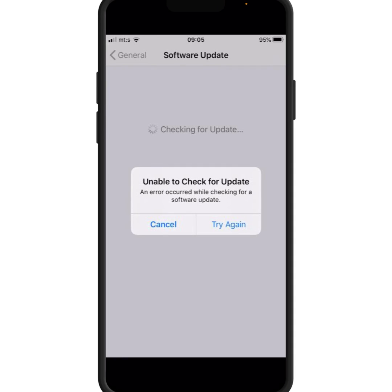Hello everyone, welcome back to my YouTube channel. In this video, I'm going to be showing you how to fix the error on iPhone and iPad: 'Unable to Check for Update.' If you face this type of error, here is how to fix it.